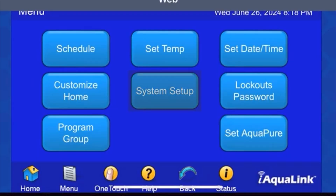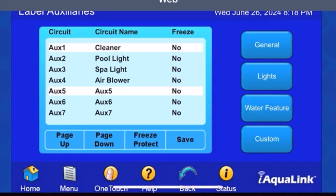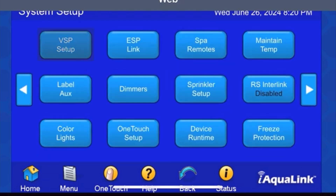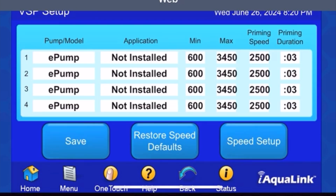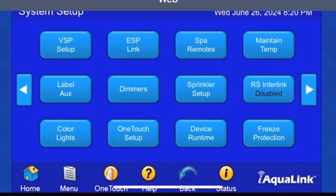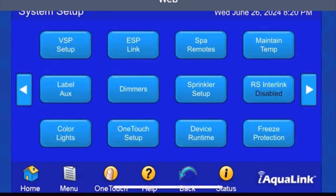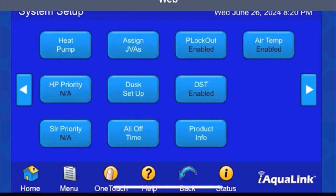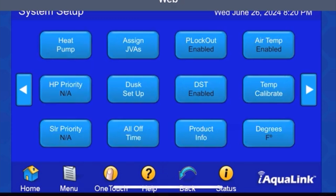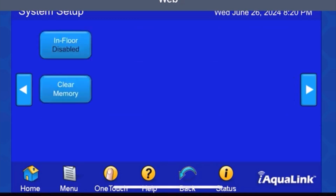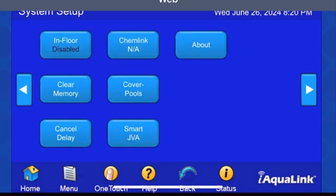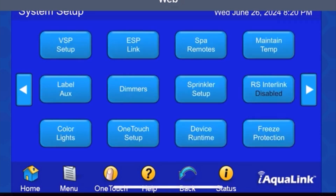You can also do 'System Setup,' which is where you'll label your auxiliary inputs. Press 'System Setup' again and then 'VSP' — this is if you have a variable speed pump, and you can set that up here. Come back out and you can also set up your color lights; you have many options to choose from. You can set up a heat pump, turn everything on and off at one time, set up dimmers, in-floor cleaners, and so many different things. Spa remotes, you can set your salt system if you have one.